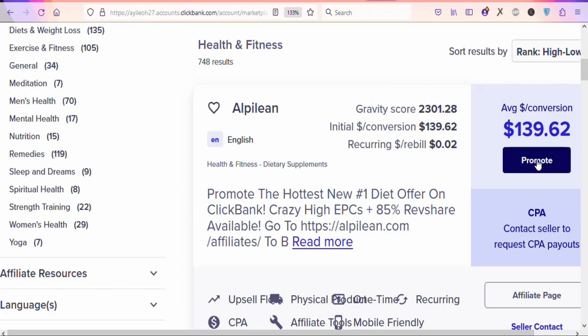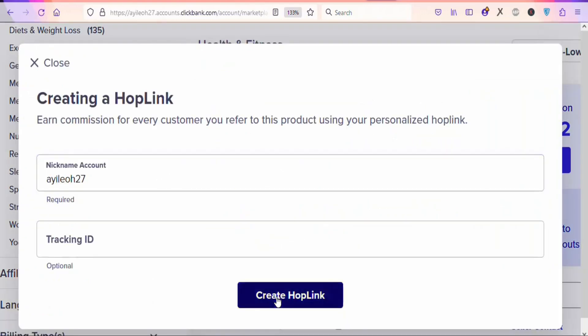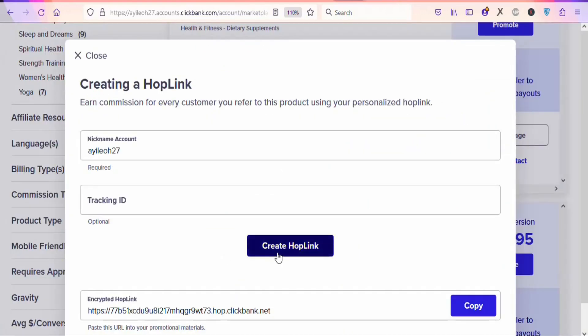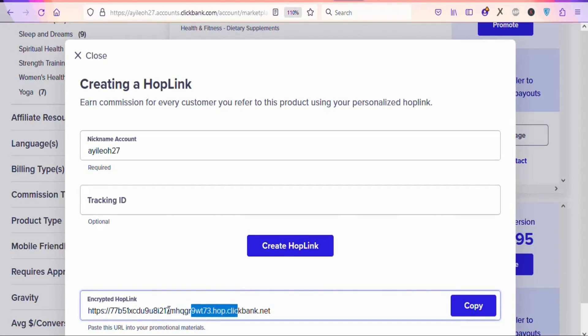Once you click on Promote, click on 'Create HopLink'. You're going to see a link right here - this is your affiliate link. Anytime people buy the product through this particular link, you're going to make money.